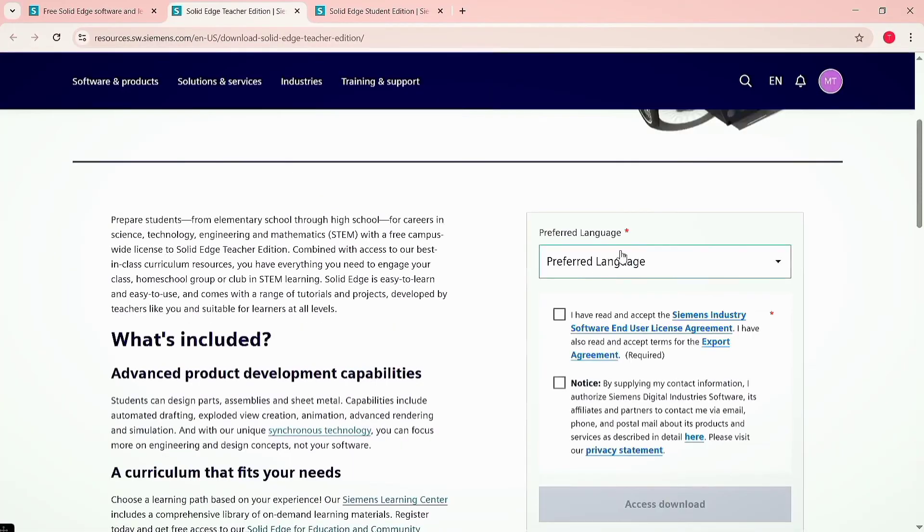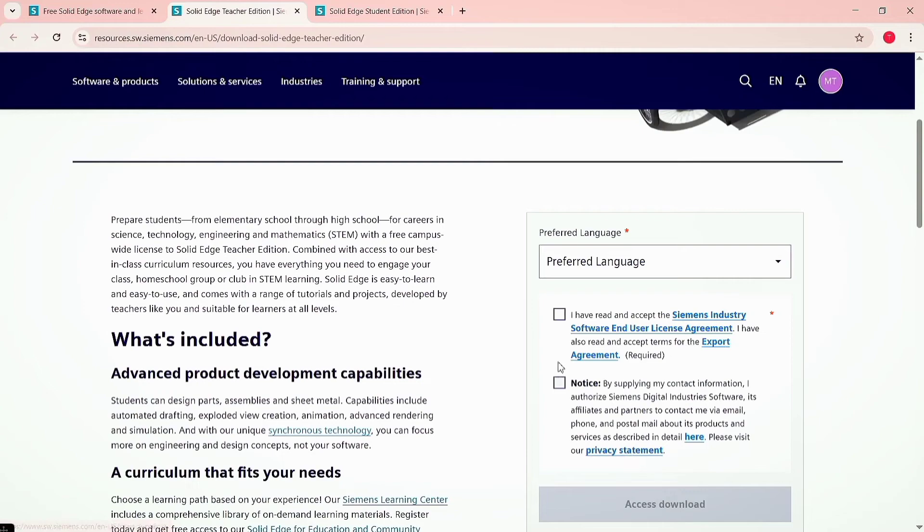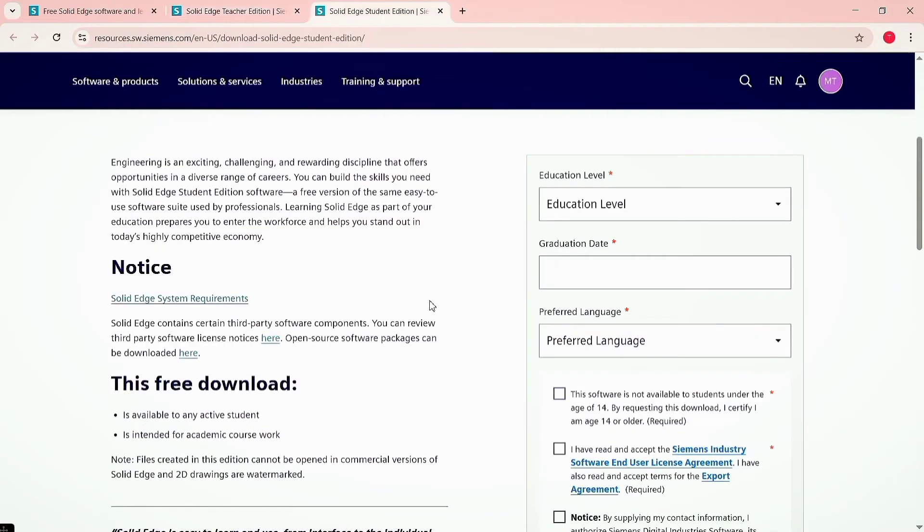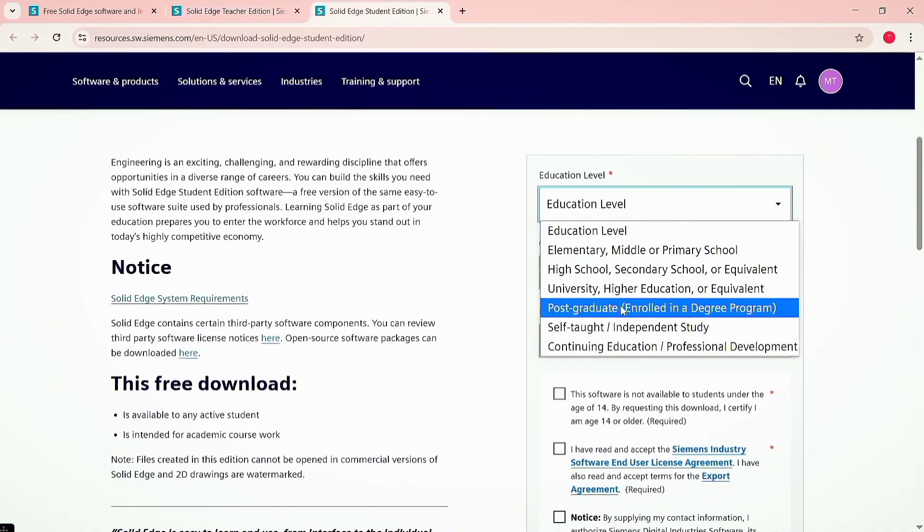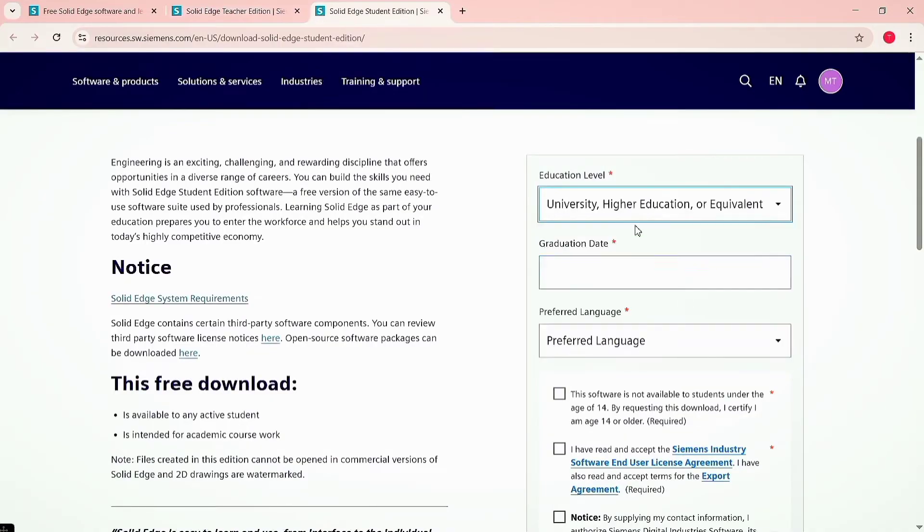You have to select the language and accept the agreement and policy statements of Siemens. Now we are going to download the student edition setup. Here you need to select the educational level.